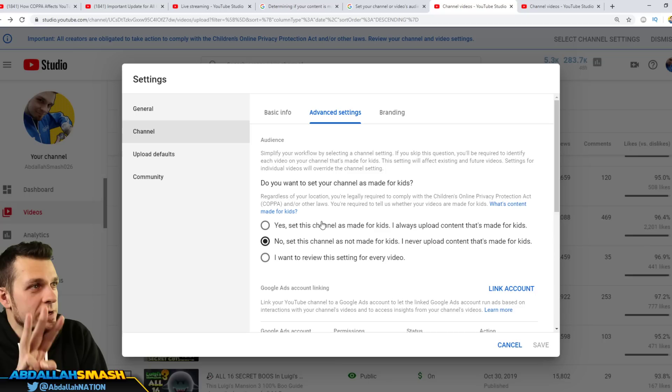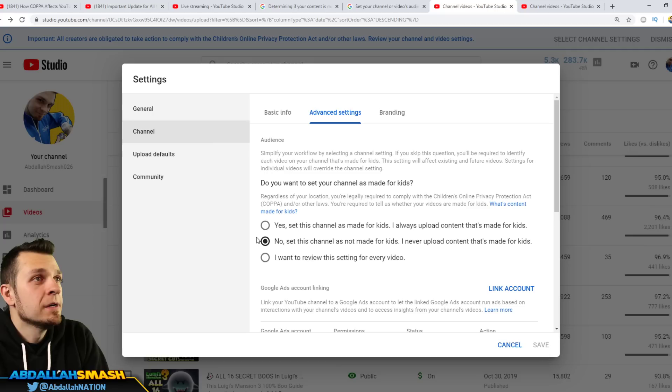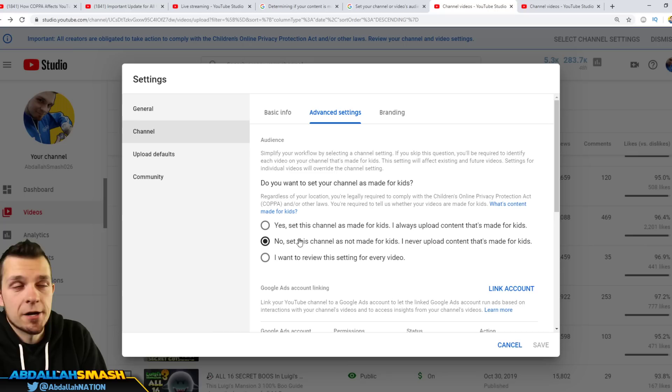Okay, do you want to do that now? Yes, set this channel is made for kids, I always upload content that's made for kids - got it. That's essentially like the nail in the coffin for your channel. All right. No, set this channel is not made for kids, I never upload content that's made for kids.